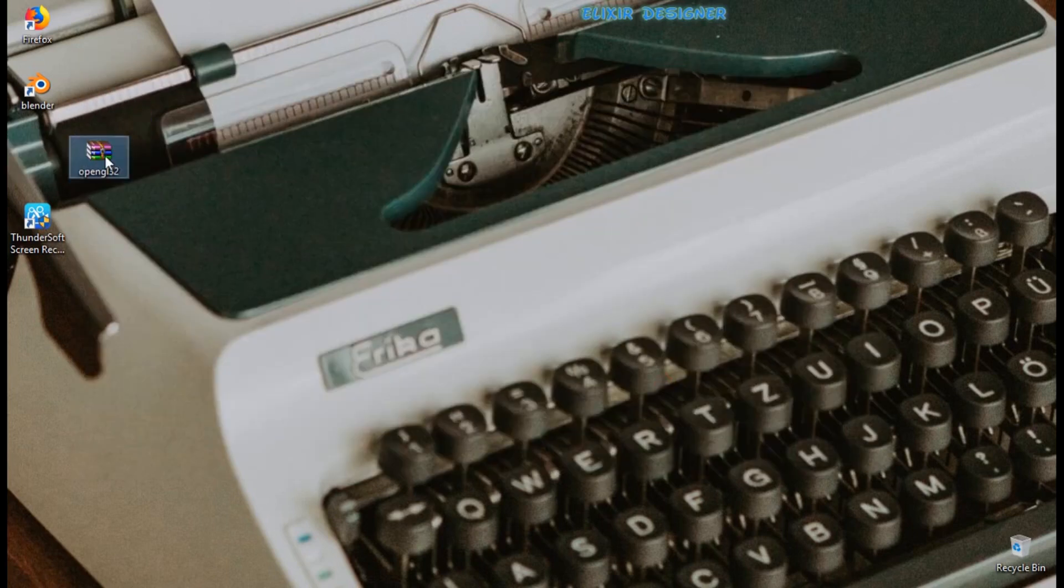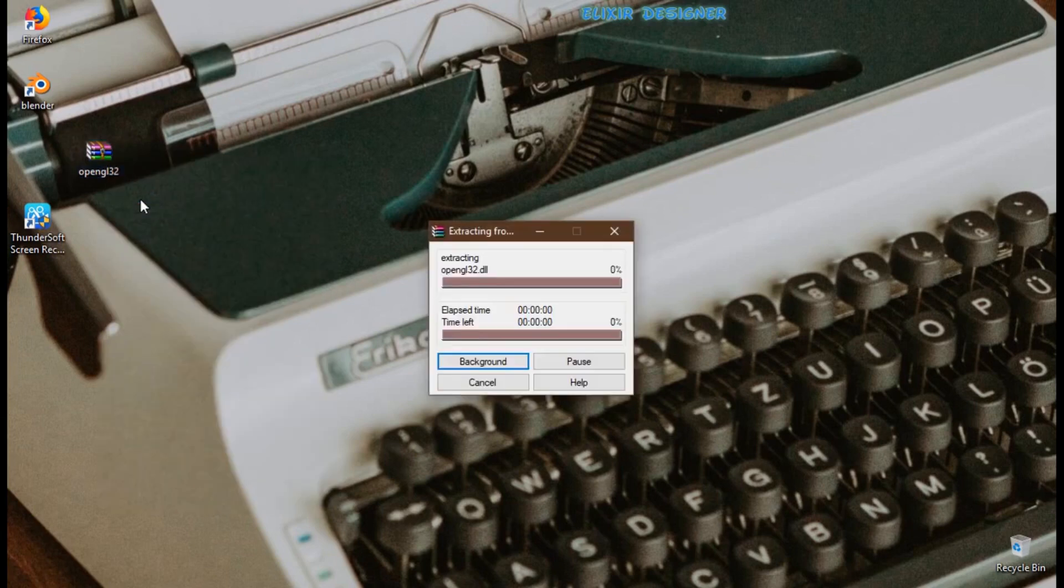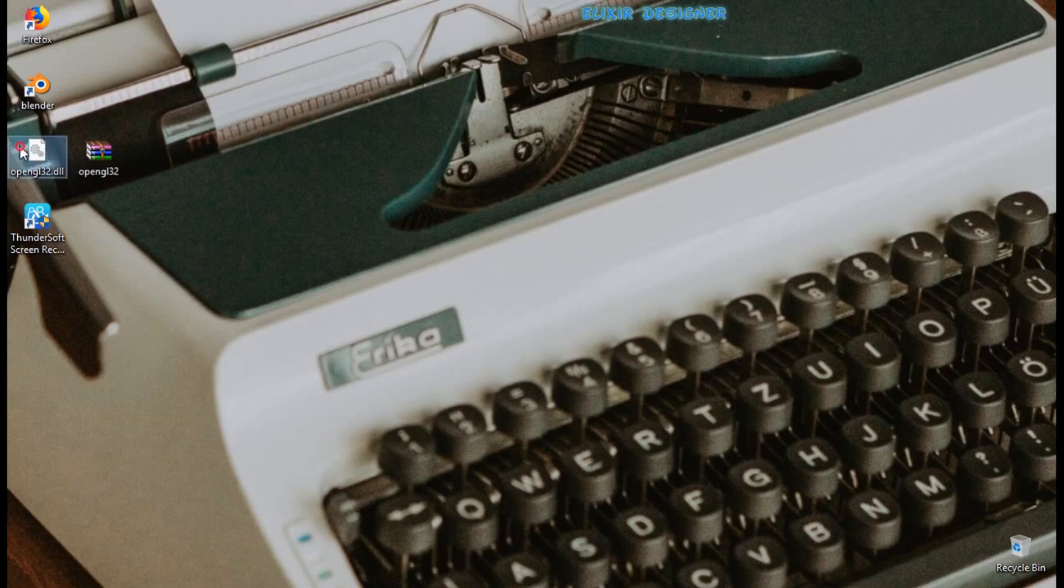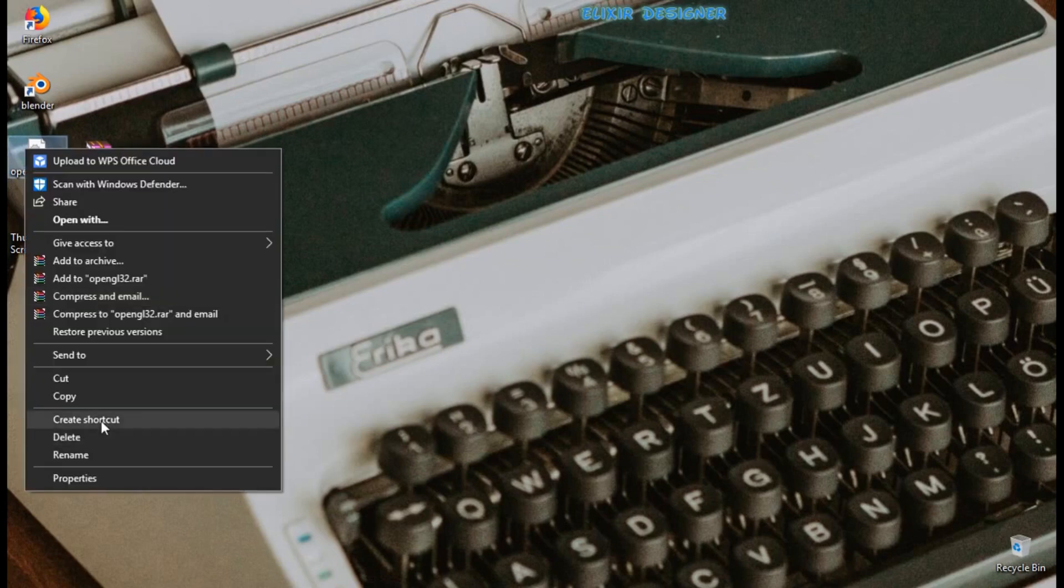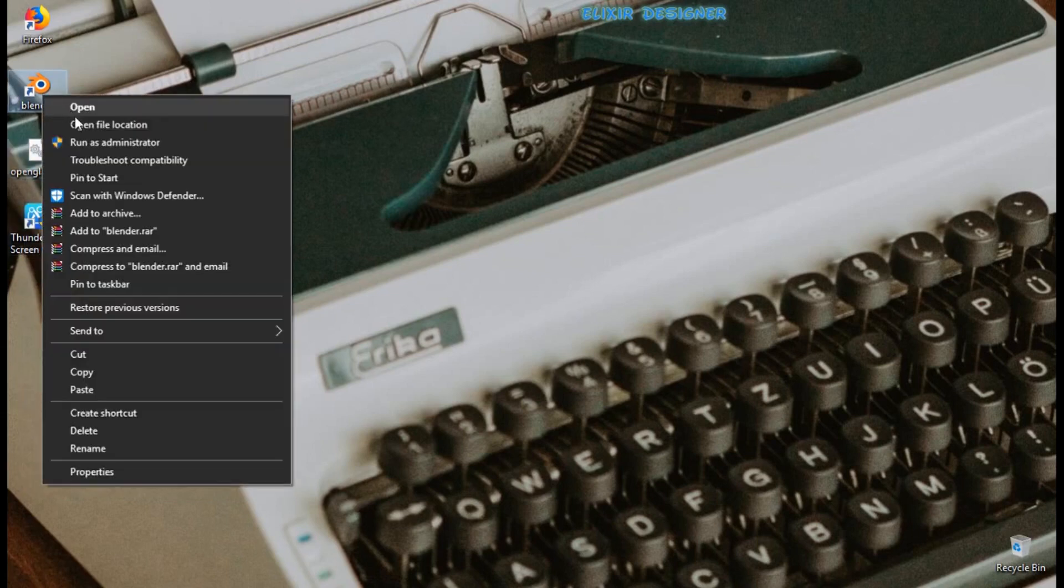After download, just you need to extract it here and you will get this file. Just copy it and then right-click on the Blender and select the second option, open file location.